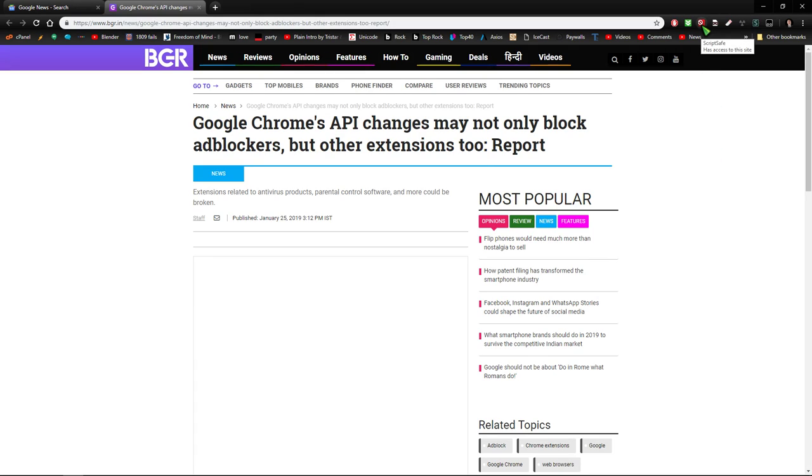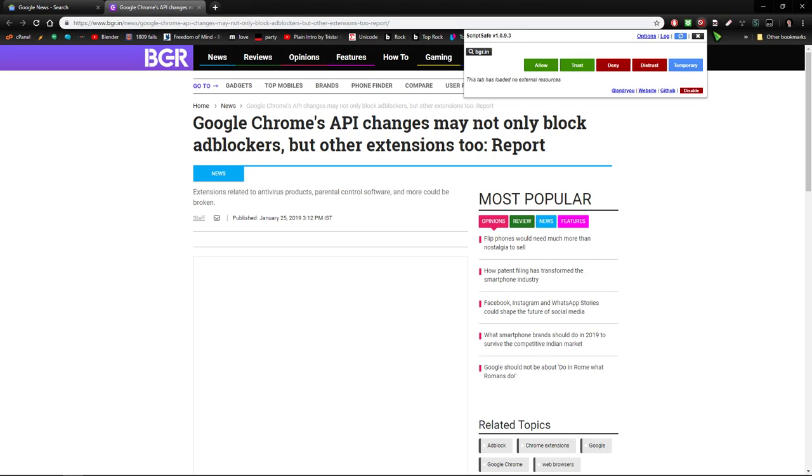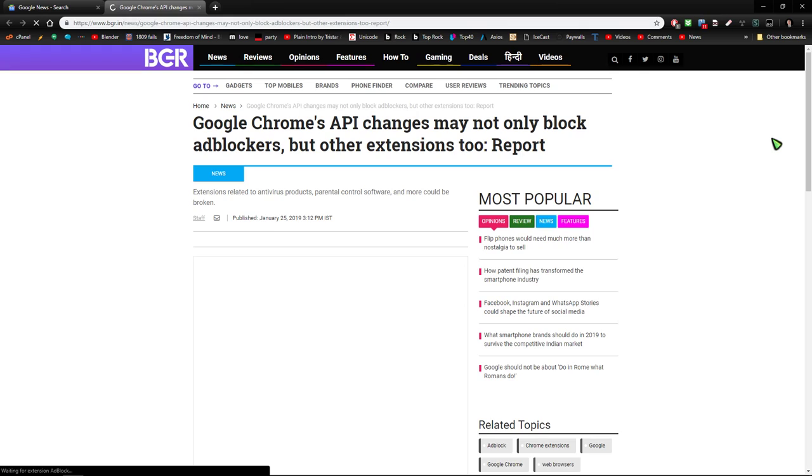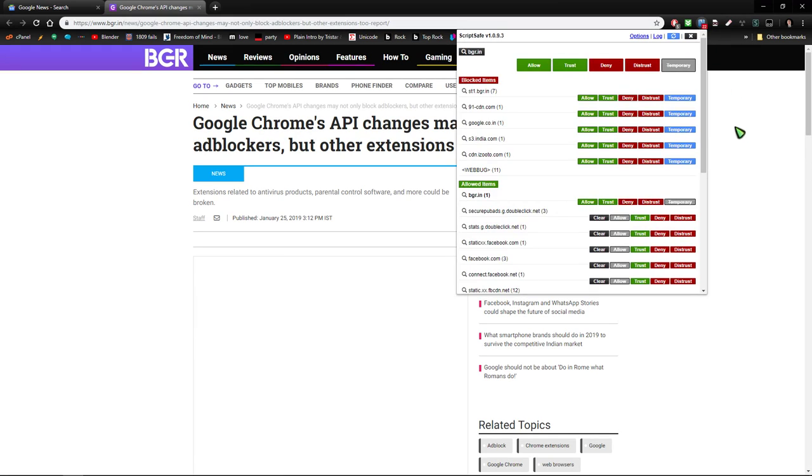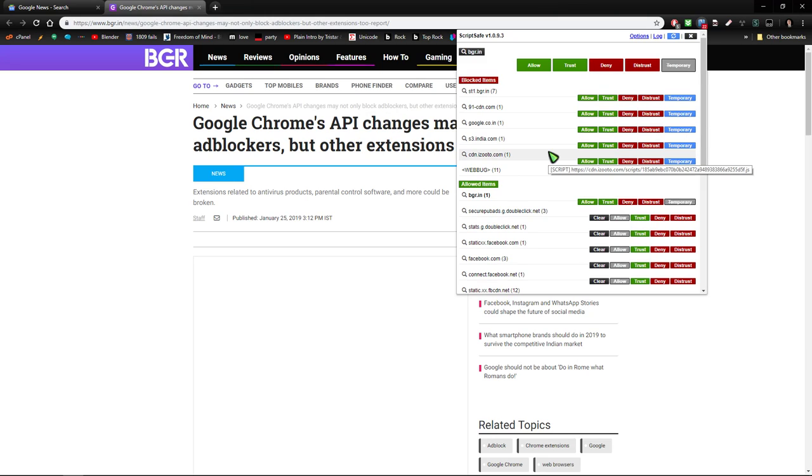I will not surf the web without ScriptSafe. ScriptSafe disables all JavaScript except for the servers you specify. So I can go like this and I'm going to temporarily allow bgr.in, and then it will reload and after that one gets allowed you suddenly find there's these more. Each one of these normally has to get connected to load everything on the page.